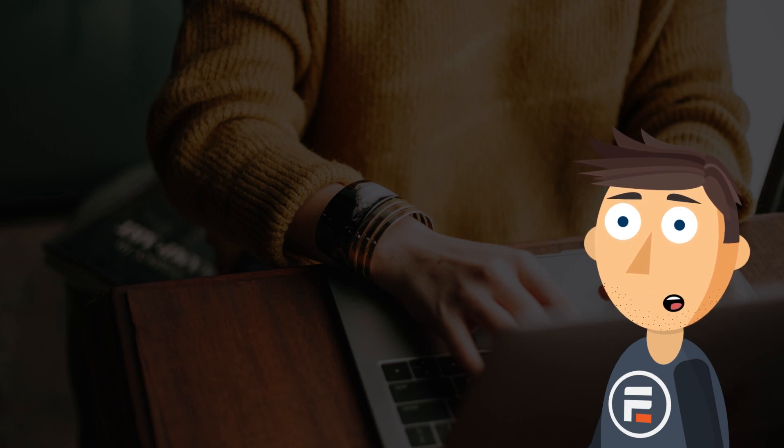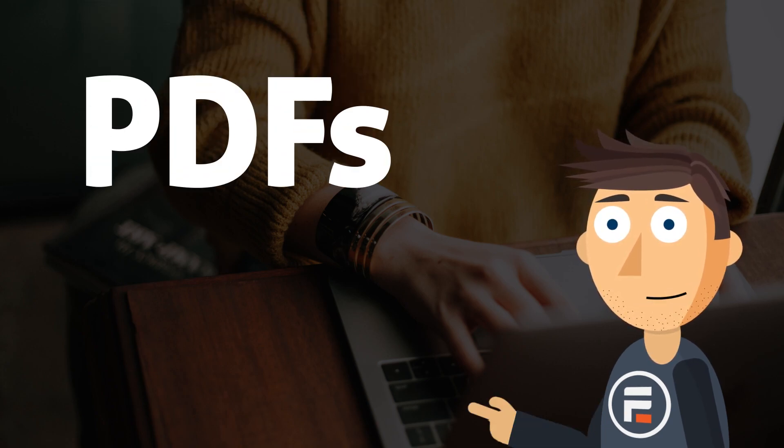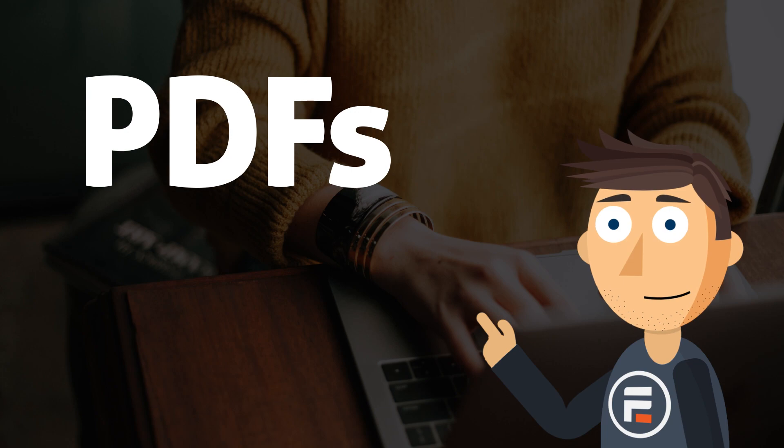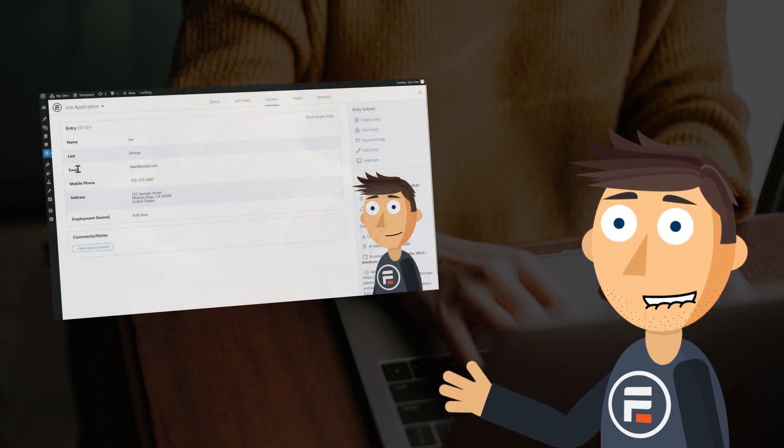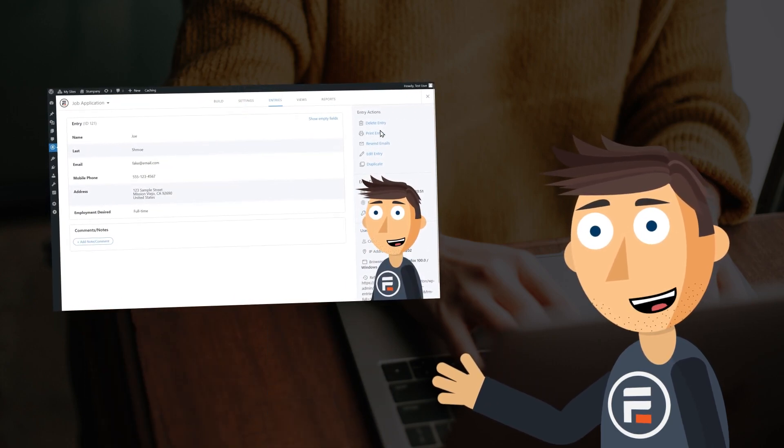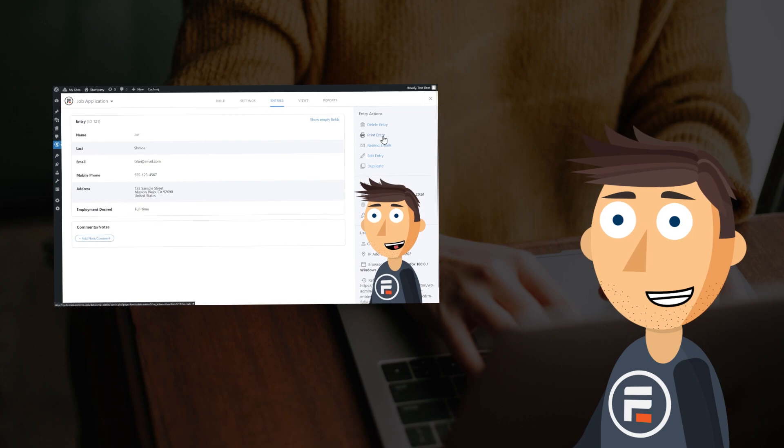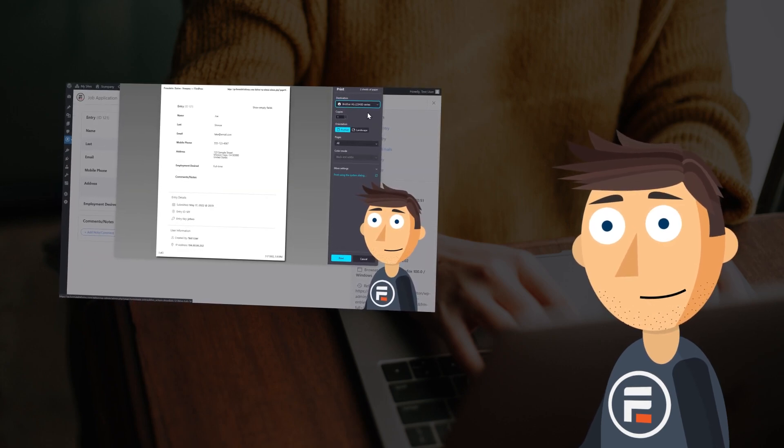Here at Formidable Forms, some of our most requested features have to do with PDFs. I've done a few different videos involving PDFs, including one showing you how to download individual entries as PDFs.